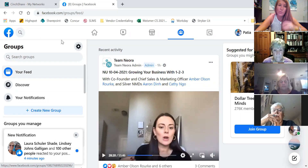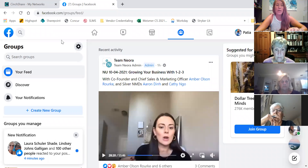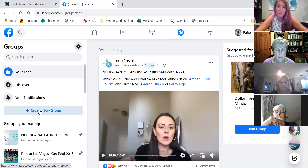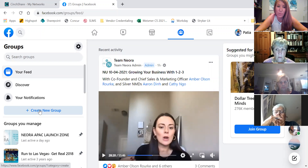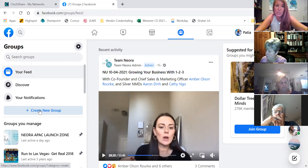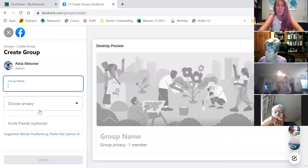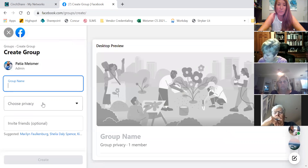When you go to your groups, you can create a new group here on your desktop or your laptop, or you can do it on your phone. I actually go back and forth from my phone to my desktop, and you'll see why. You can create the group.